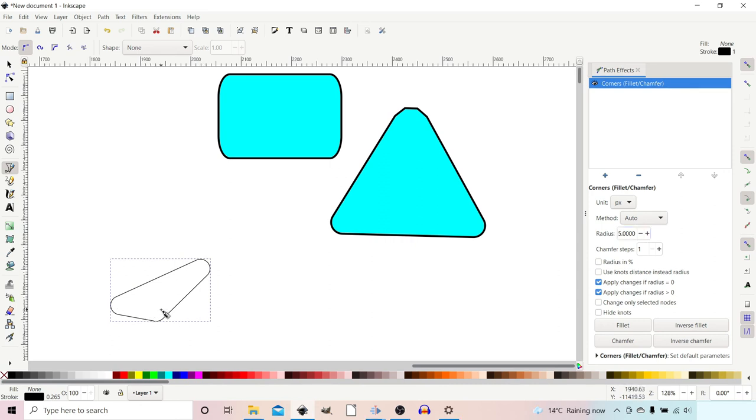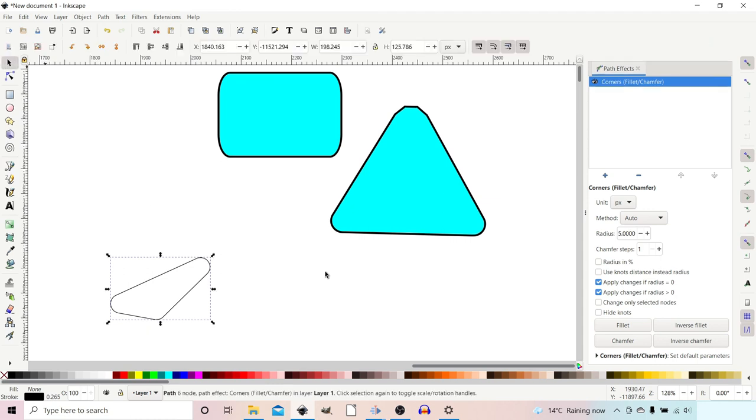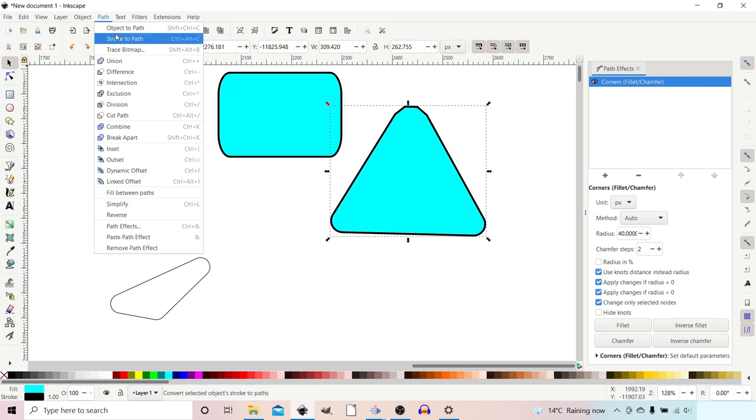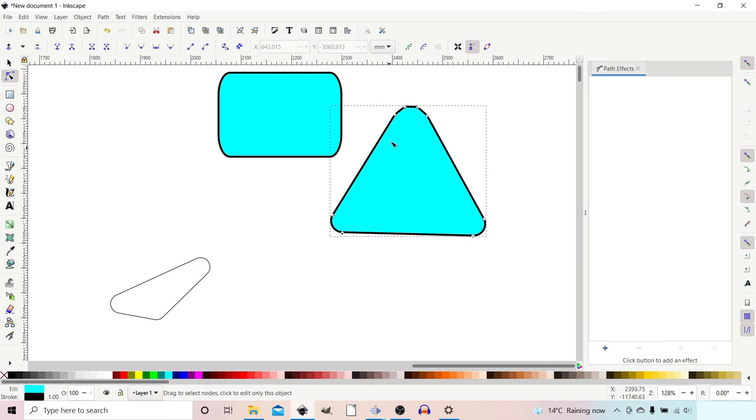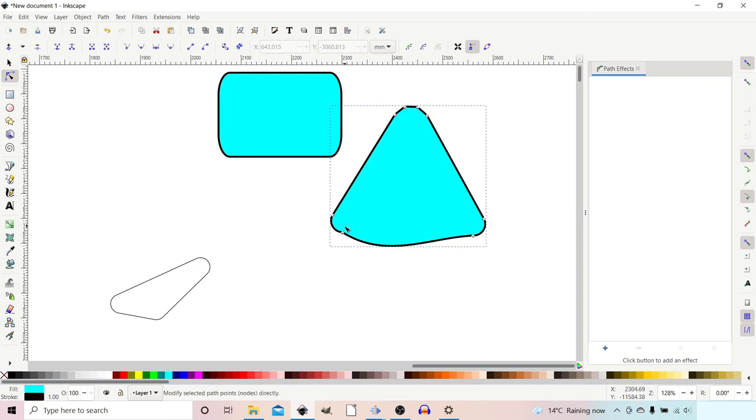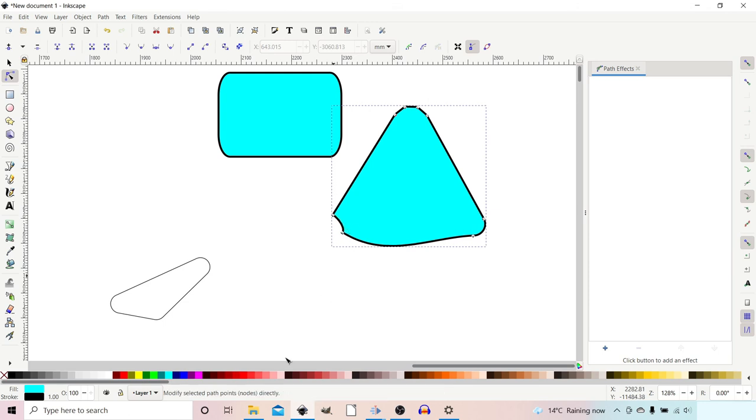The last thing you need to know about this path effect is if you want to set this path effect so you can just manipulate your shape as you normally would, go up to Path and then Object to Path. Now if we get our nodes tool, you can see that all the nodes are individually set, and we can change it as we would have done before using the path effect.